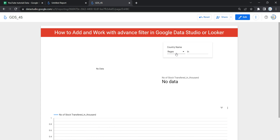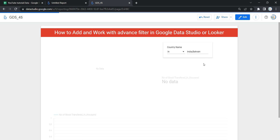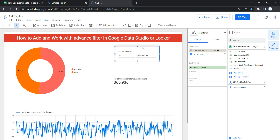The next option is 'Regex', where the value matches the regular expression and will appear on the dashboard. The last option is 'In' — with this option, the value matches one or more of the search terms, and each search term should be separated by commas. For example, if you want India and Bahrain, put both country names separated by a comma, and the charts and graphs will reflect data only for those two countries.